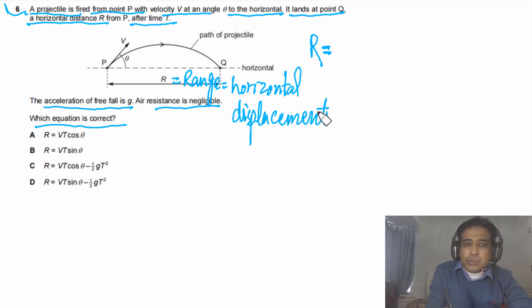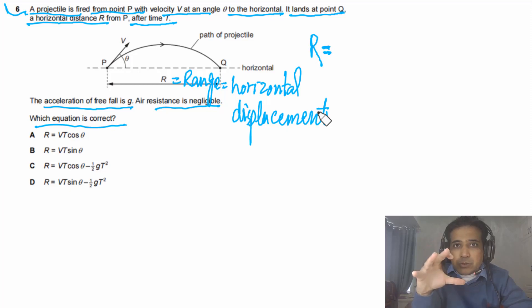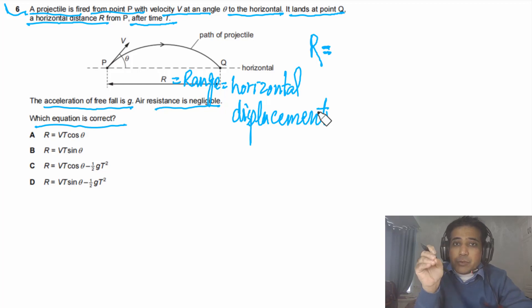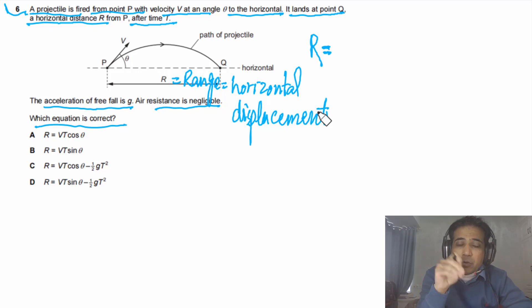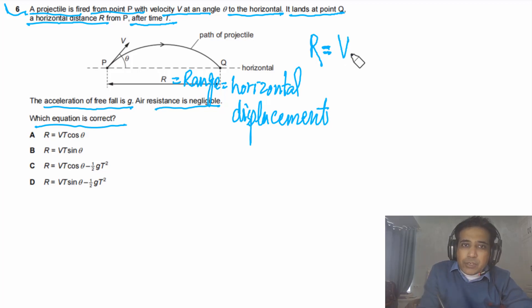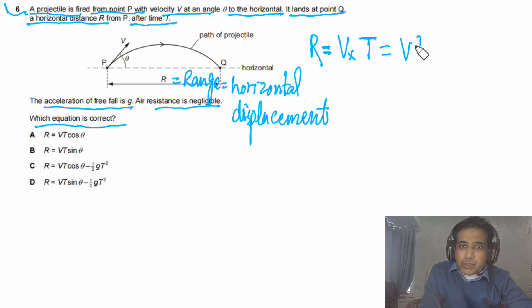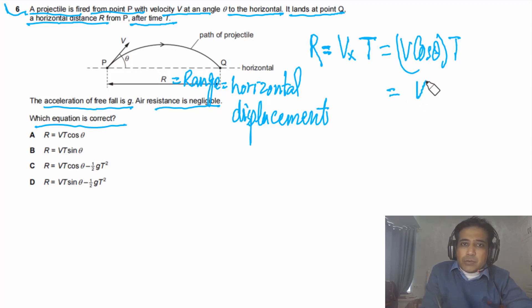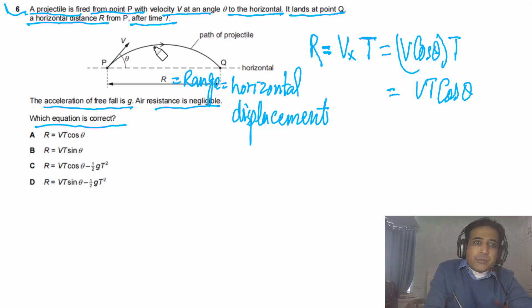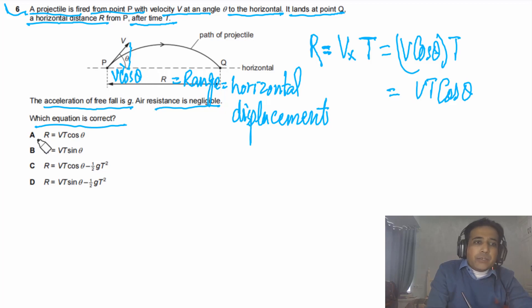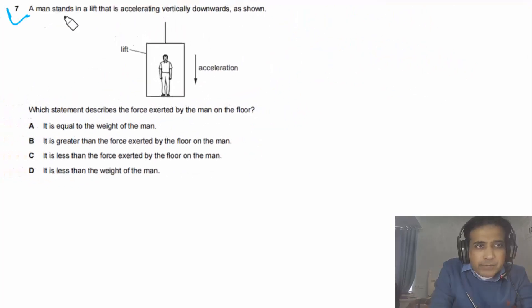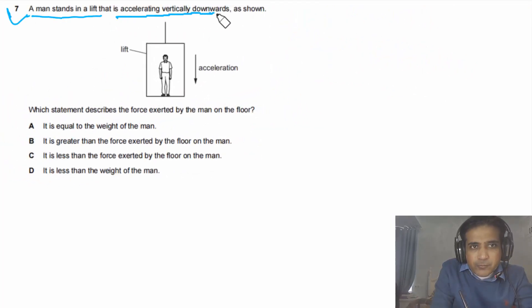Since there is no force along the horizontal, the horizontal component of initial velocity remains constant. At any given time, the horizontal component of velocity equals the horizontal component of initial velocity. So we take Vx multiplied by time taken, where Vx equals V cosine theta, giving R = V·T·cos(theta). So the answer for this question is A.